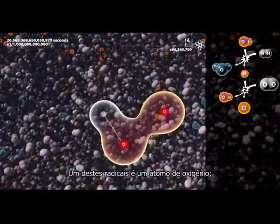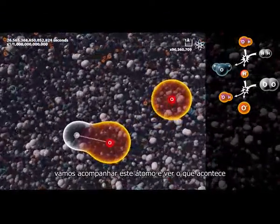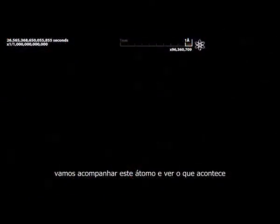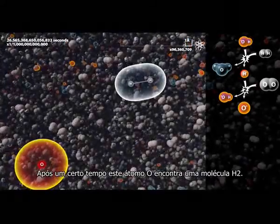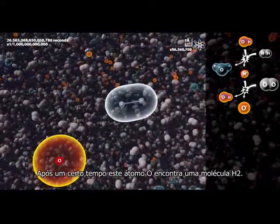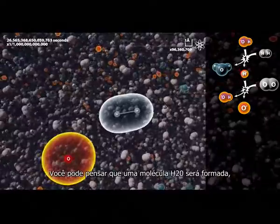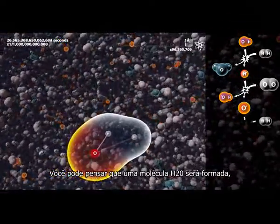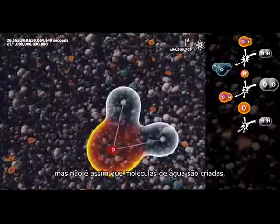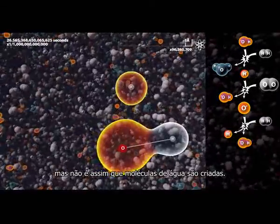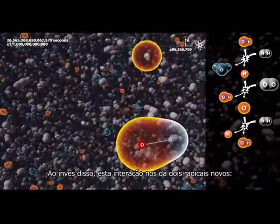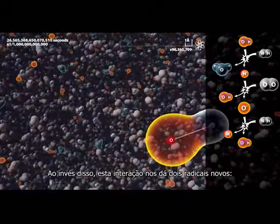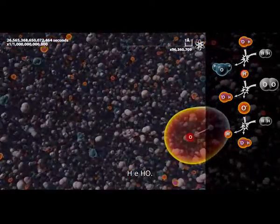One of these radicals is an oxygen atom. After a while, this O atom meets an H2 molecule. You might think that an H2O molecule will be formed, but that is not how water molecules are created. Instead, this interaction gives us two new radicals: H and HO.